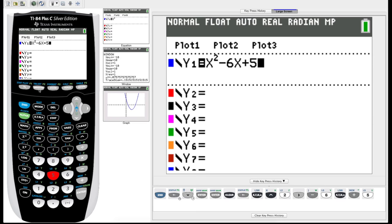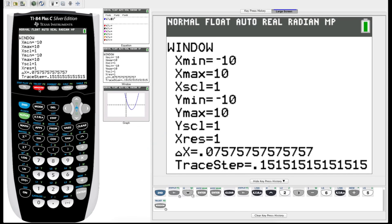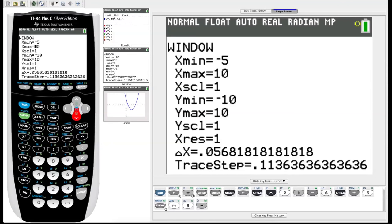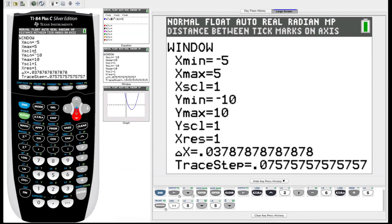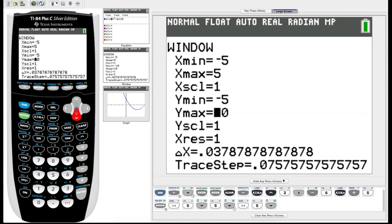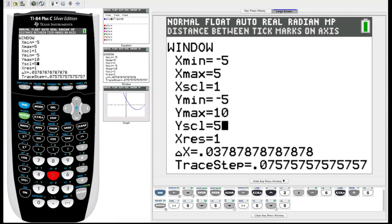Before we graph it, let's check our window settings by hitting the Window key next to Y-Equals. The Window key tells the graph what X and Y values it should be graphing. Let's set X min to negative 5, X max to 5. The X scale tells it how many tick marks between negative 5 and 5. Set Y min to negative 5, and we'll set Y scale — I accidentally set Y scale to 5.